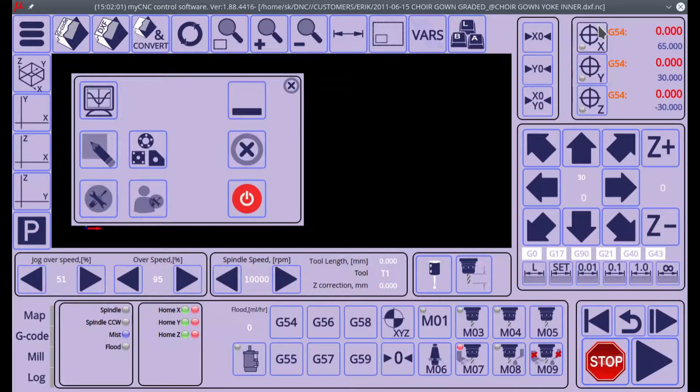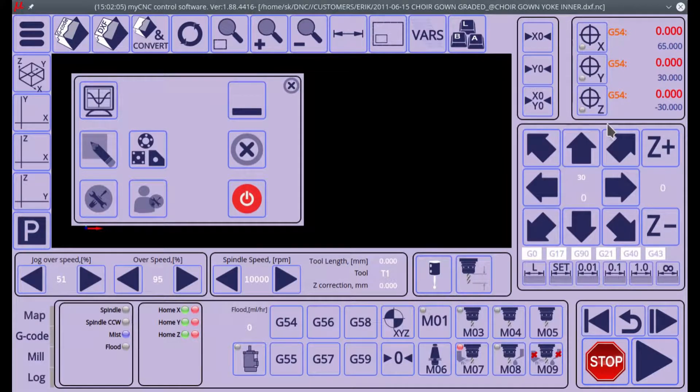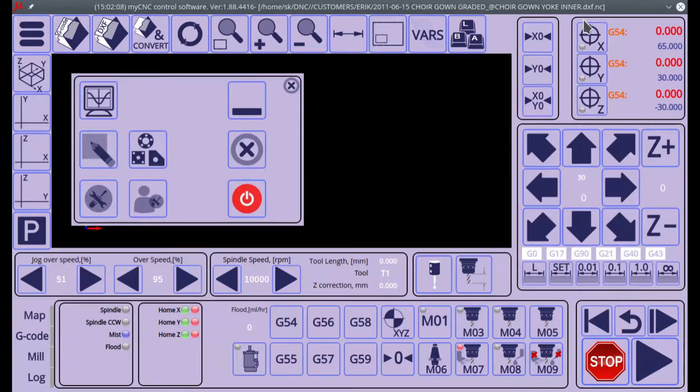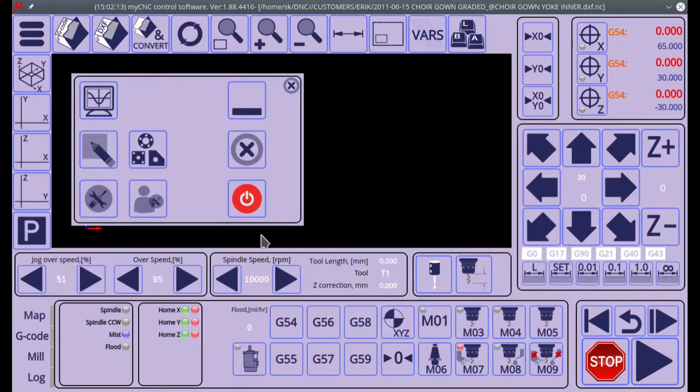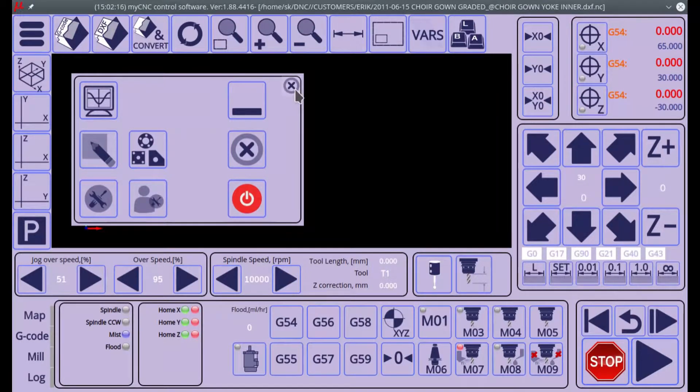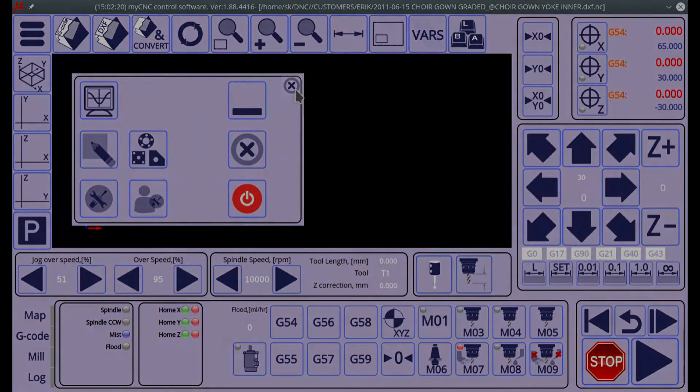But typically what you would do is use these buttons for zeroing the respective coordinates for your axis in the selected coordinate system to set some sort of an offset. Thank you for watching. Please visit our documentation at docs.pbaautomation.com for more information.